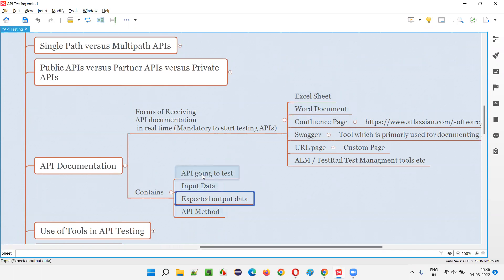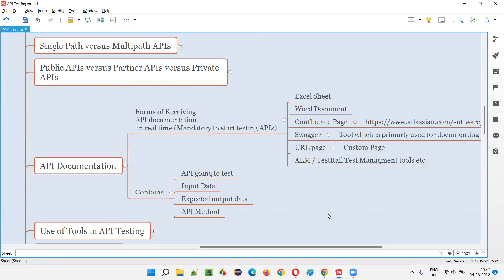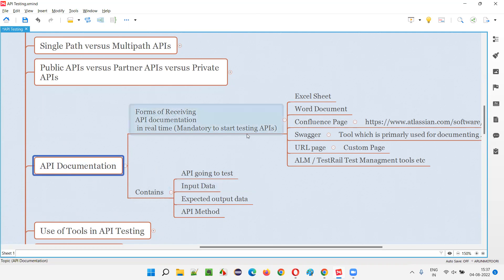All these details will be documented by the developers — not just for one API, but for all the APIs that software testers have to test, for all the different functionalities of the application. A detailed list of API documentation will be done with all these details and shared with the software testing team. Using this documentation, testers will read it as a kind of requirements and start testing whether the APIs are working according to the documentation. If any deviation is there in the output, testers will report the defects.